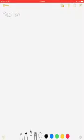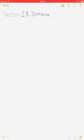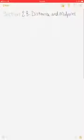Okay guys, we have a new Apple Pencil and a new iPad. We're going to see how this goes. We are on section 2.8, and we're changing the tool to a pen. This section covers distance and midpoint formulas, and we're also discussing circles.